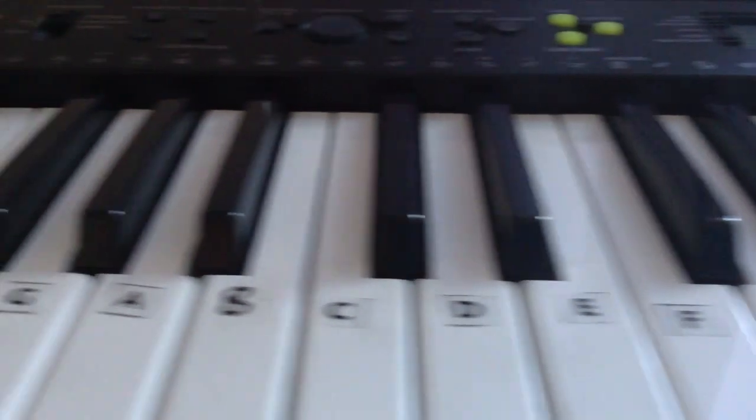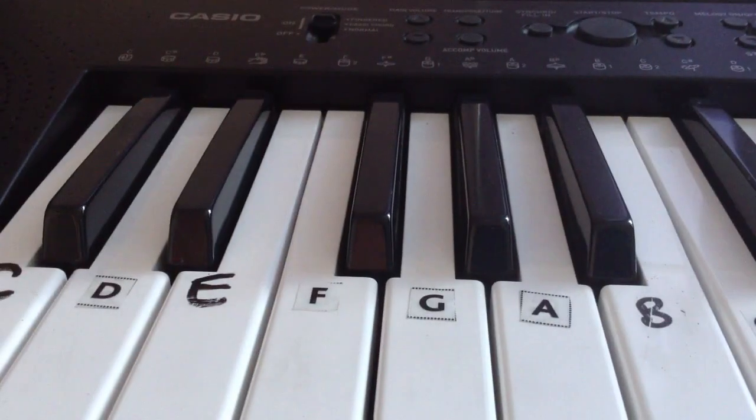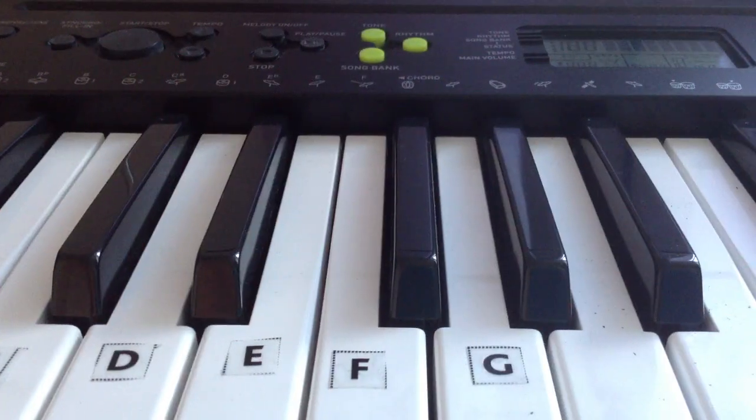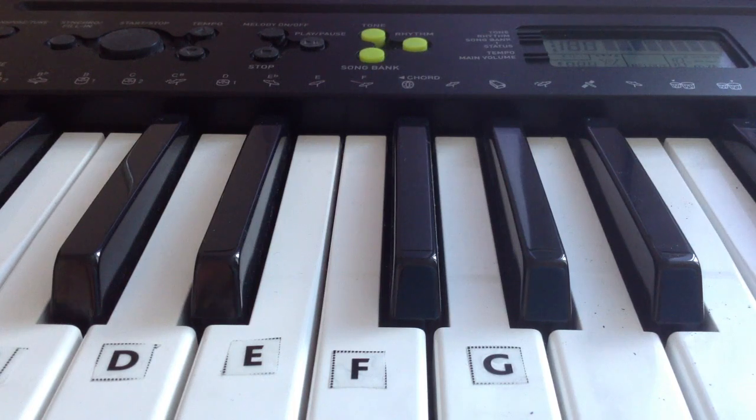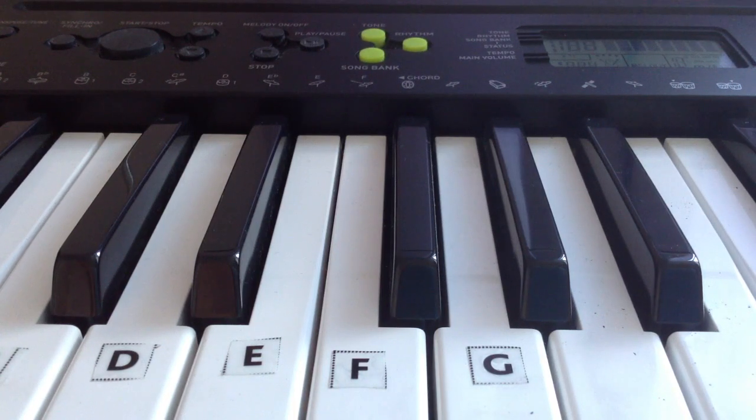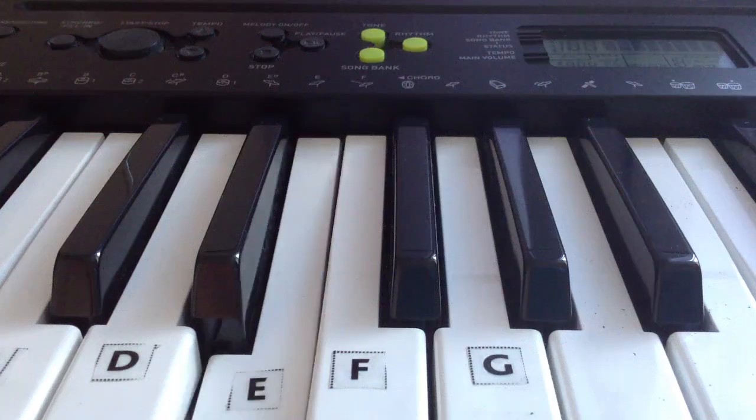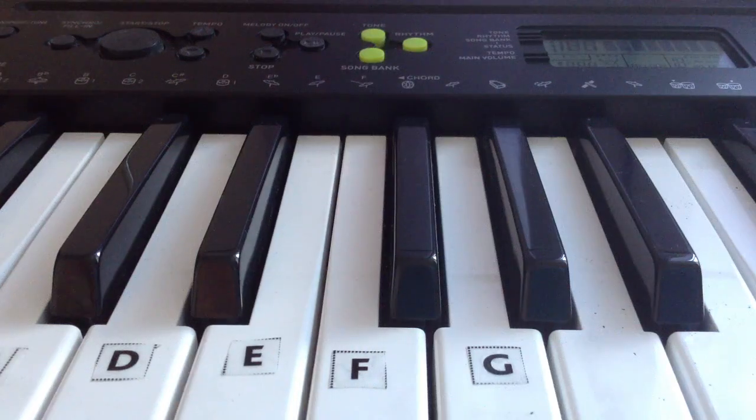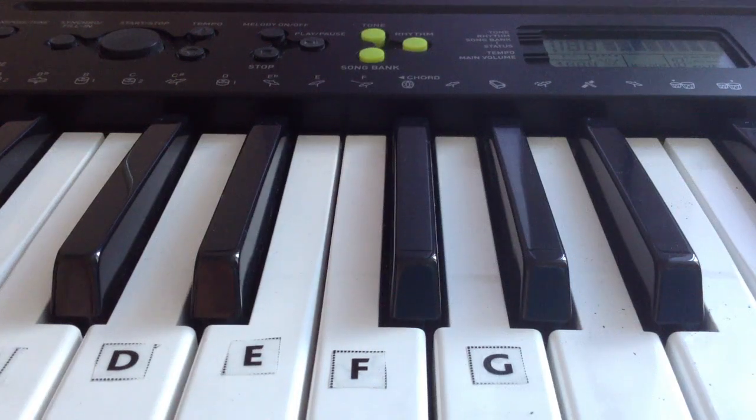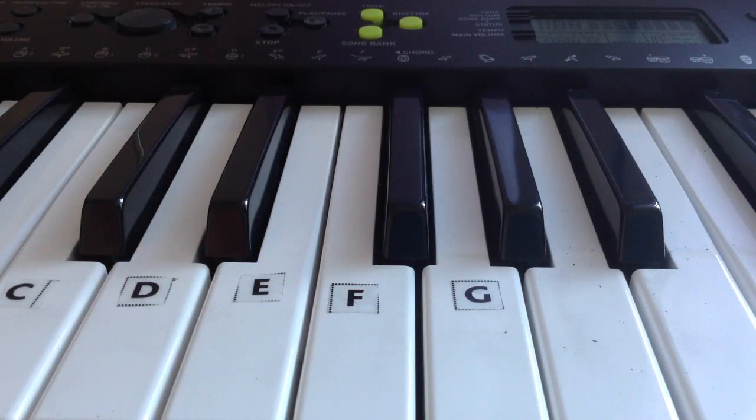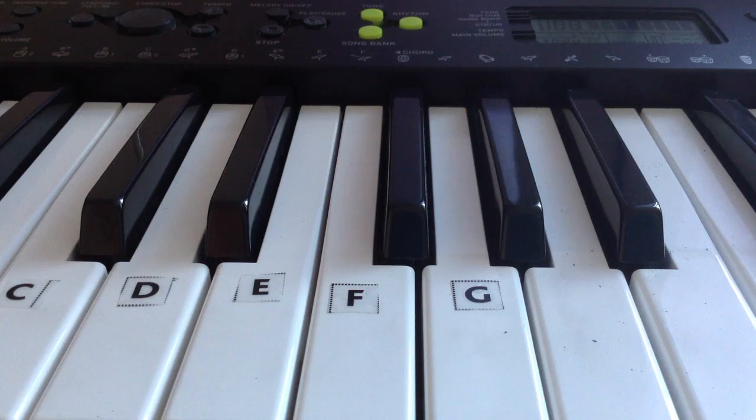But obviously it's very cheap, so there's obviously going to be somewhere where it falls short and the place where that falls short is with the keys. They're not weighted. So if you're looking for the authentic feel of a piano, then you're at the wrong place basically.